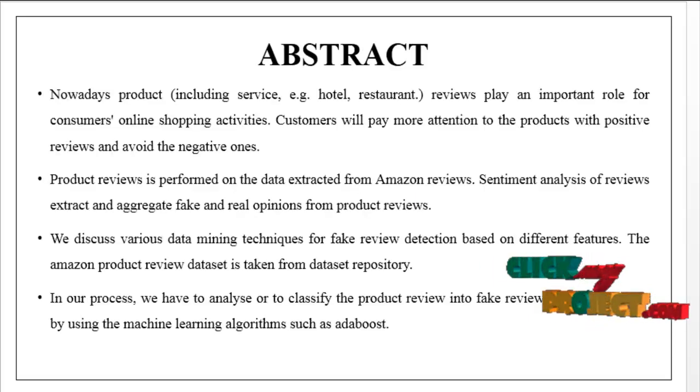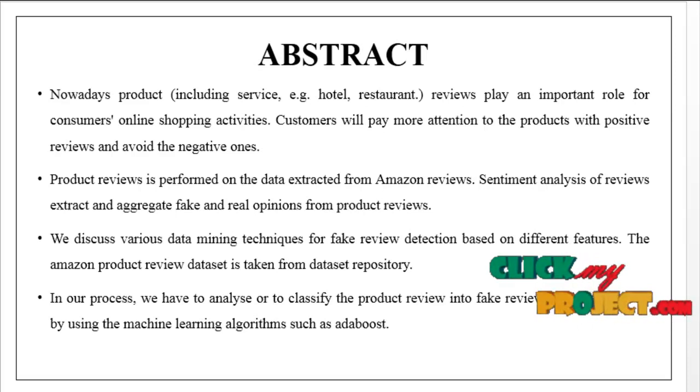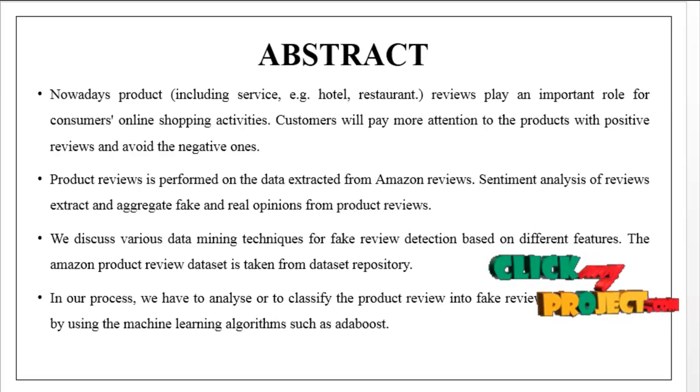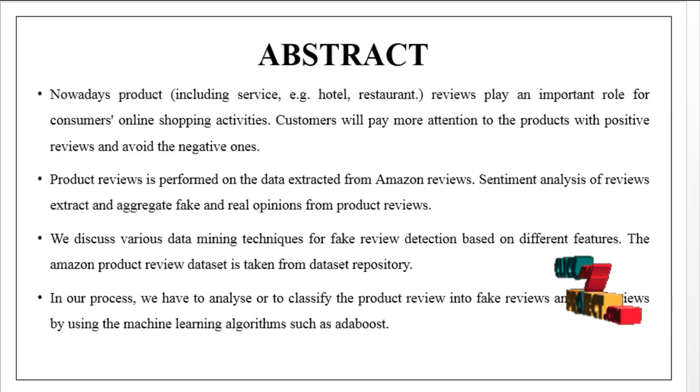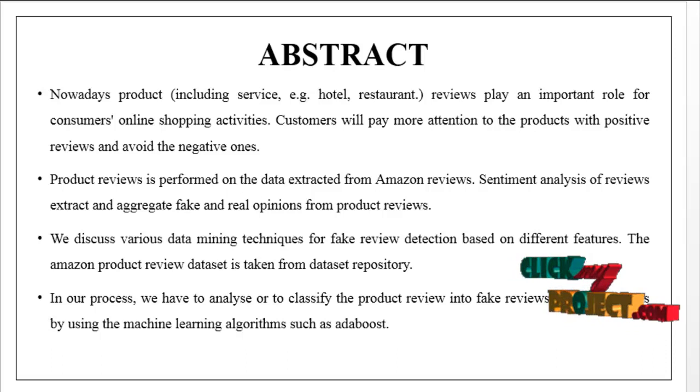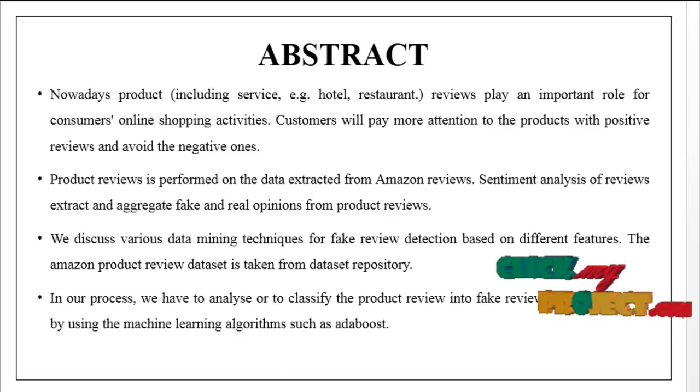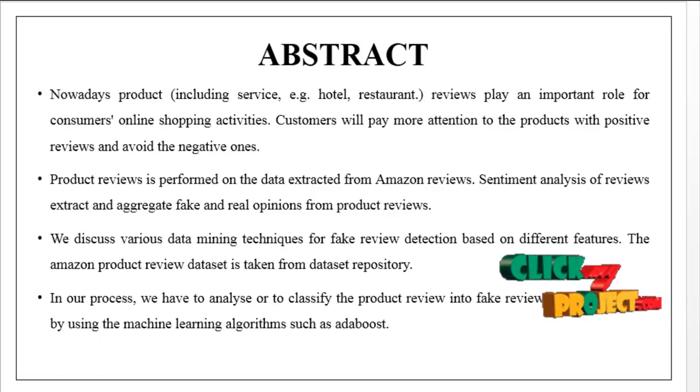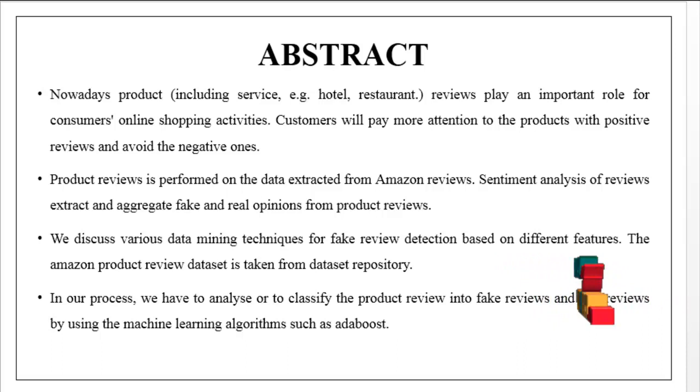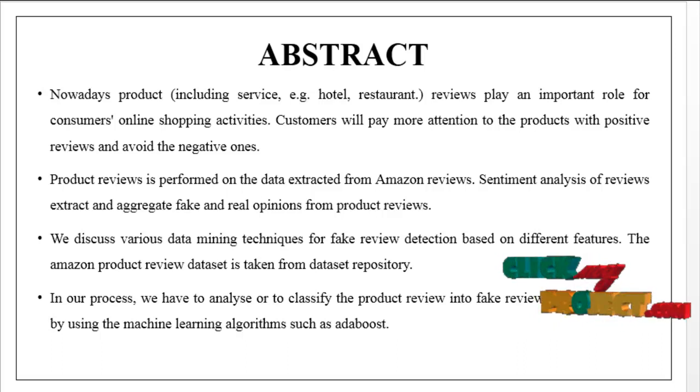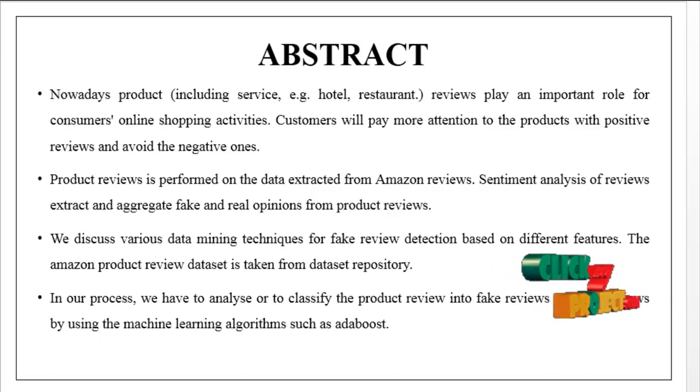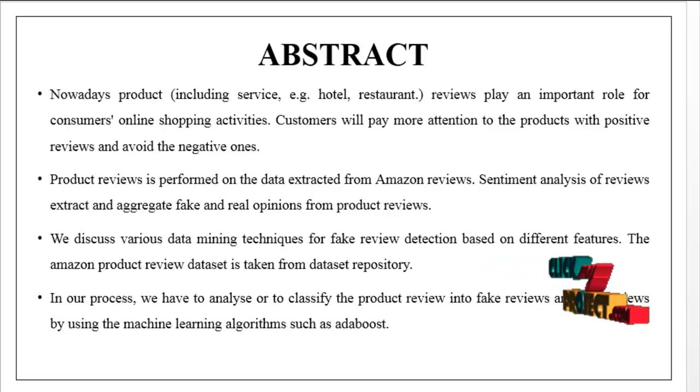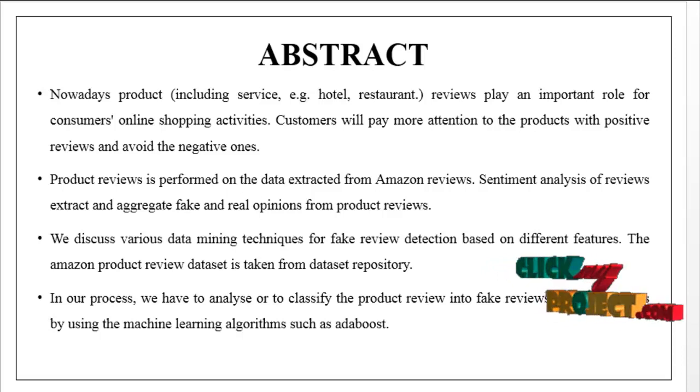We are going to see the overview of our process. The main objective of our project is analyzing whether reviews are fake or real based on a dataset using different machine learning algorithms.